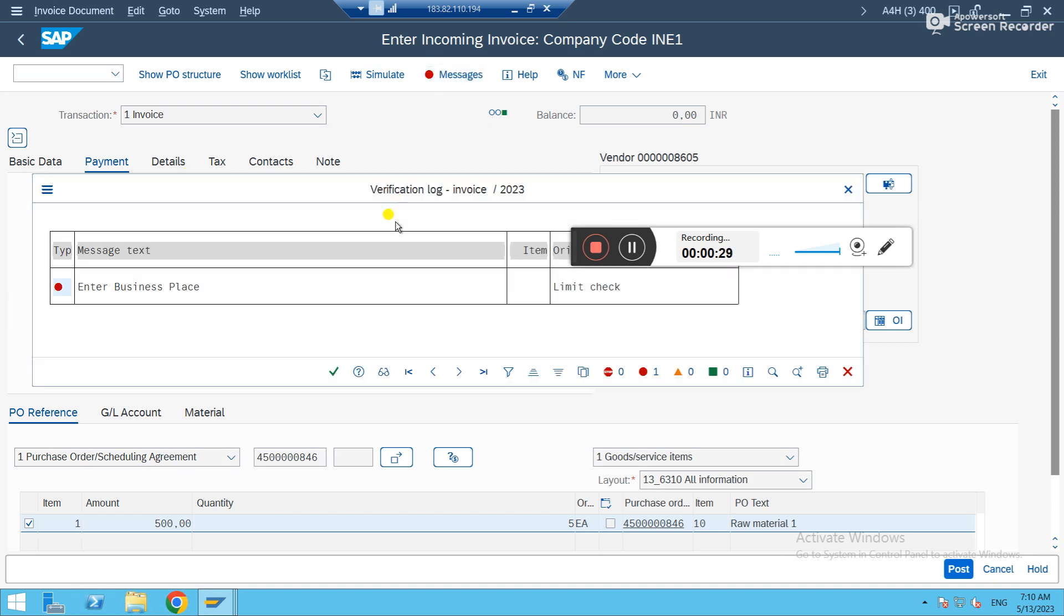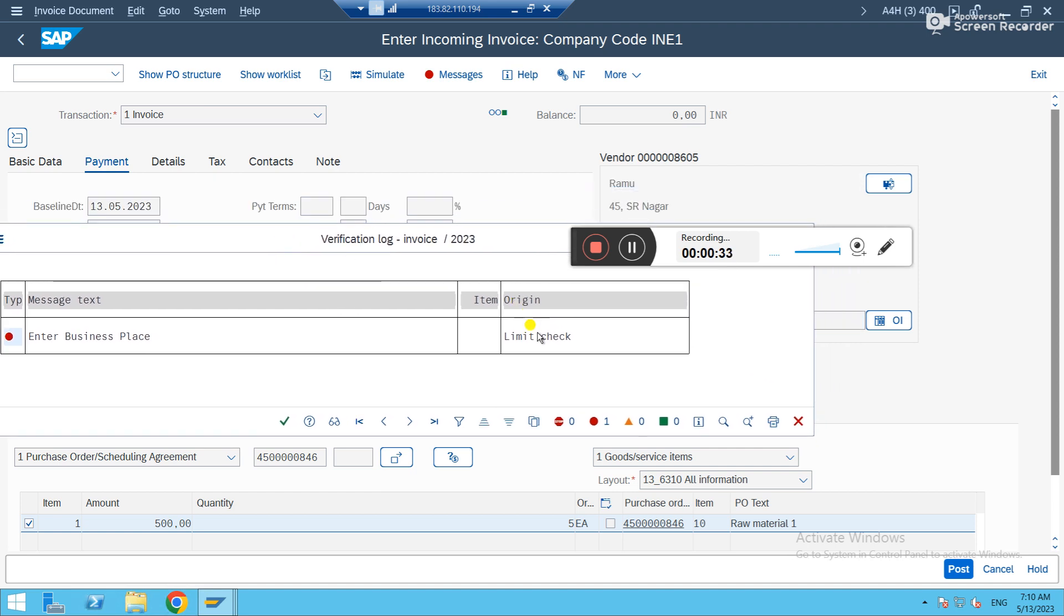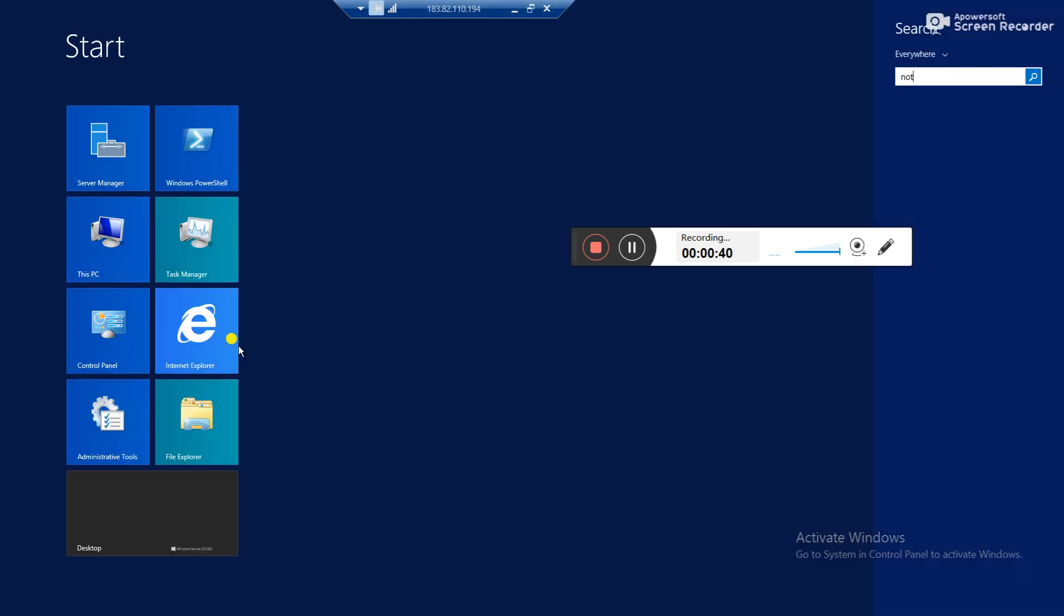Still, we have some issues. You will see 'enter business place.' If you double-click on it, you will see it's an error message number also. It's a standard error message.